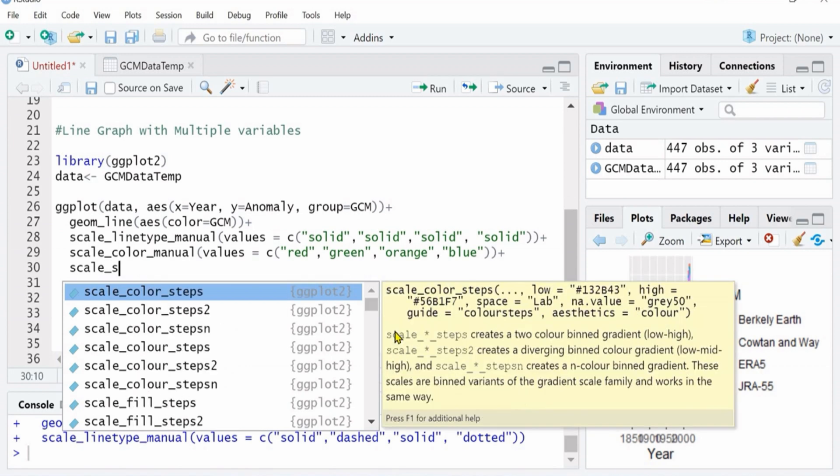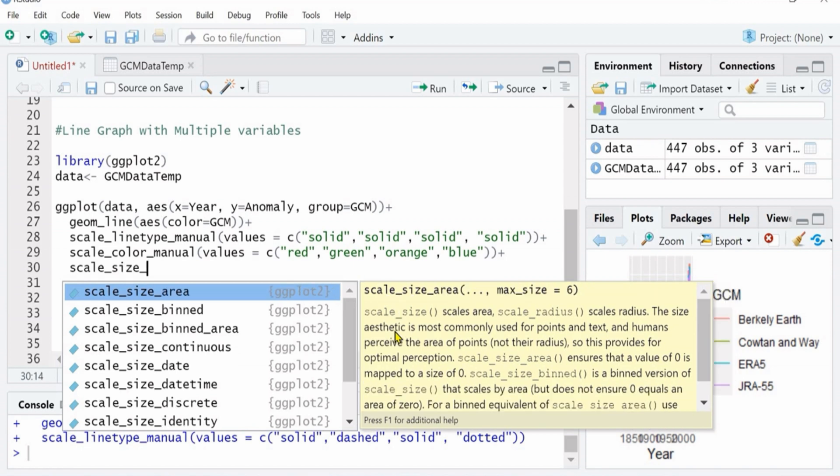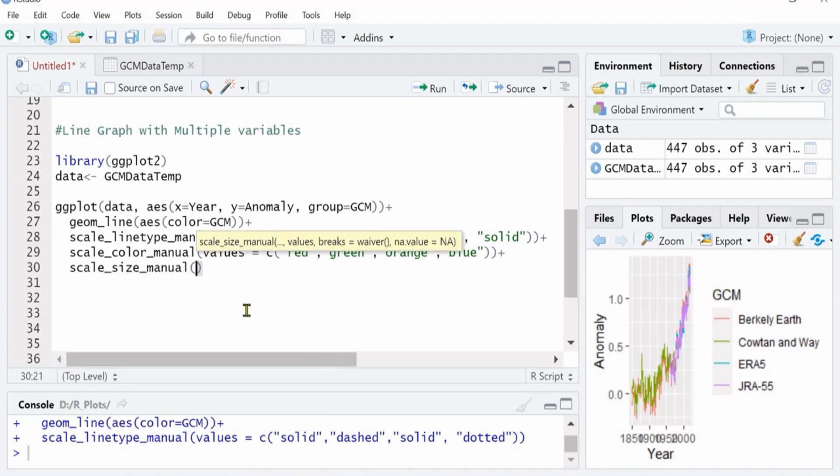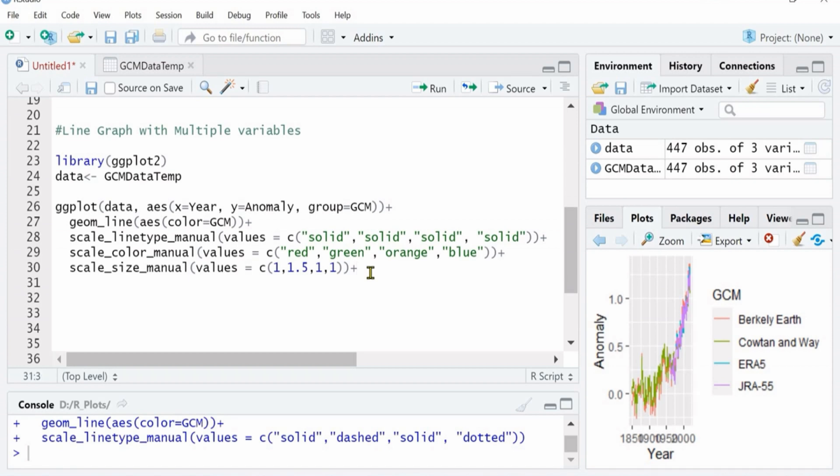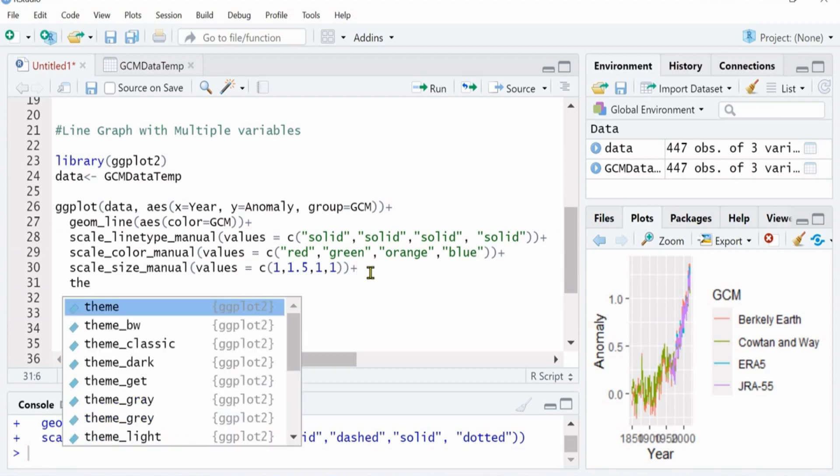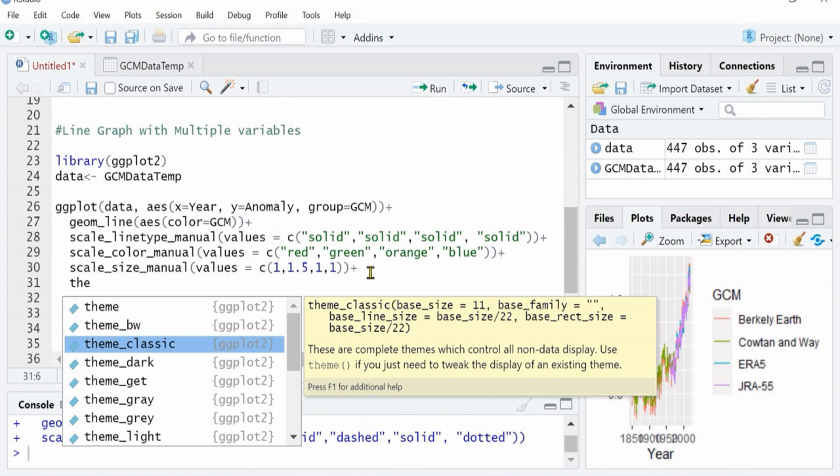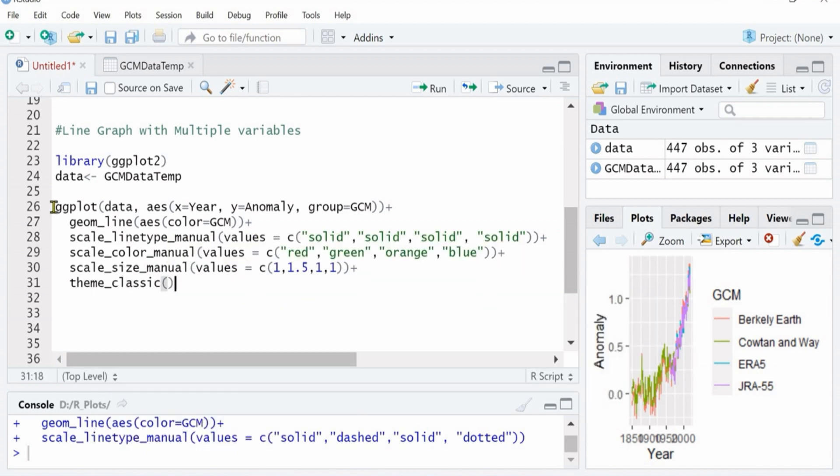But ggplot offers a whole range of color codes that you can add. Similarly, you can change the size of each line as well.